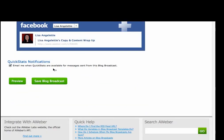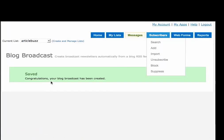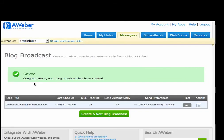So I'll save this blog broadcast and guess what? It's done. Congratulations, your blog broadcast has been created. Here it is right here. It's going to go out 10 a.m. every Thursday and I'm good.